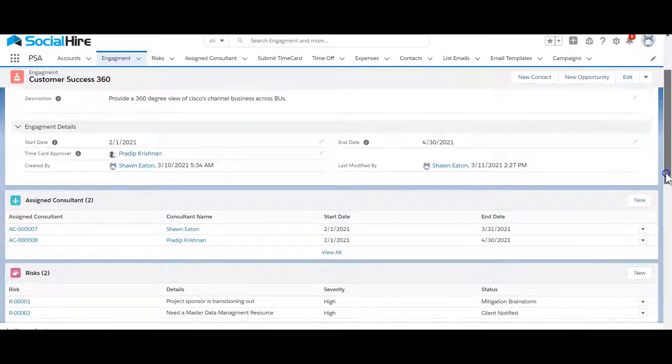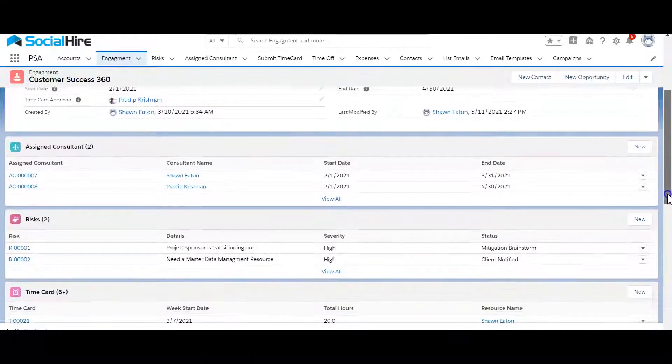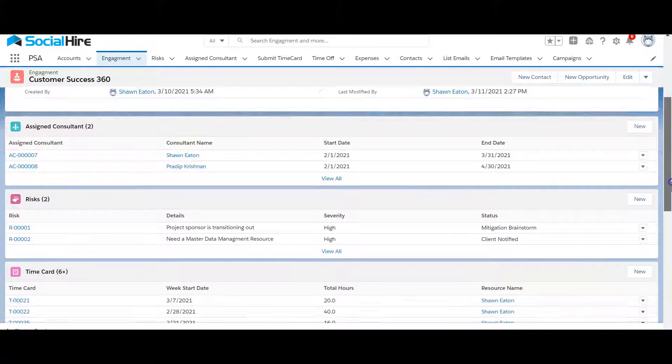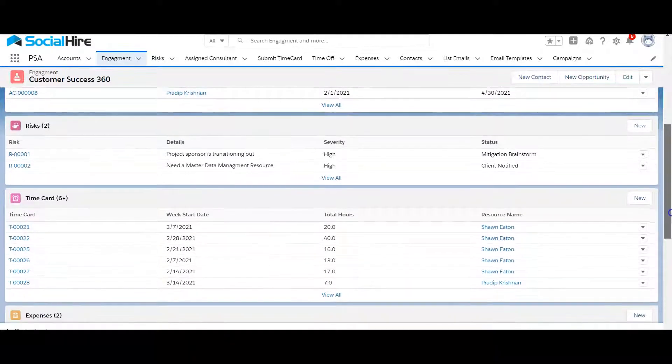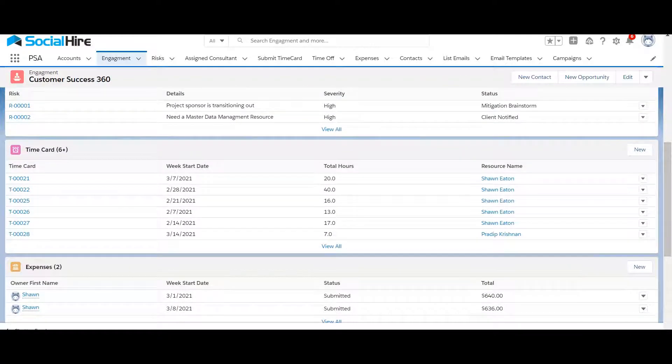With each engagement you can track resources or consultants assigned to the project, track project risks, and enter and track time cards and expenses.